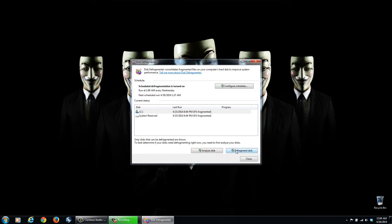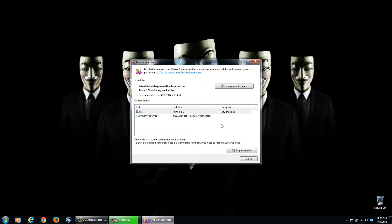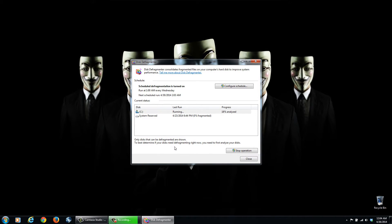So we go ahead and we can click Defragment Disk. Now this will take quite a while, a little longer than the last scan. You could analyze it earlier and see how bad your disk is, if it needs to be done, if it doesn't need to be done. So it's going to go ahead and it's going to run multiple passes.